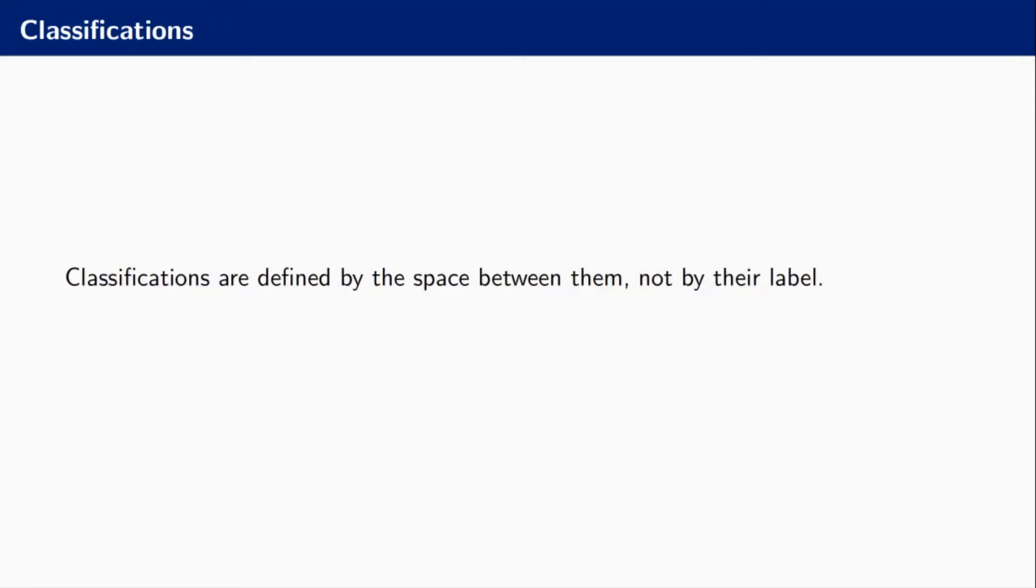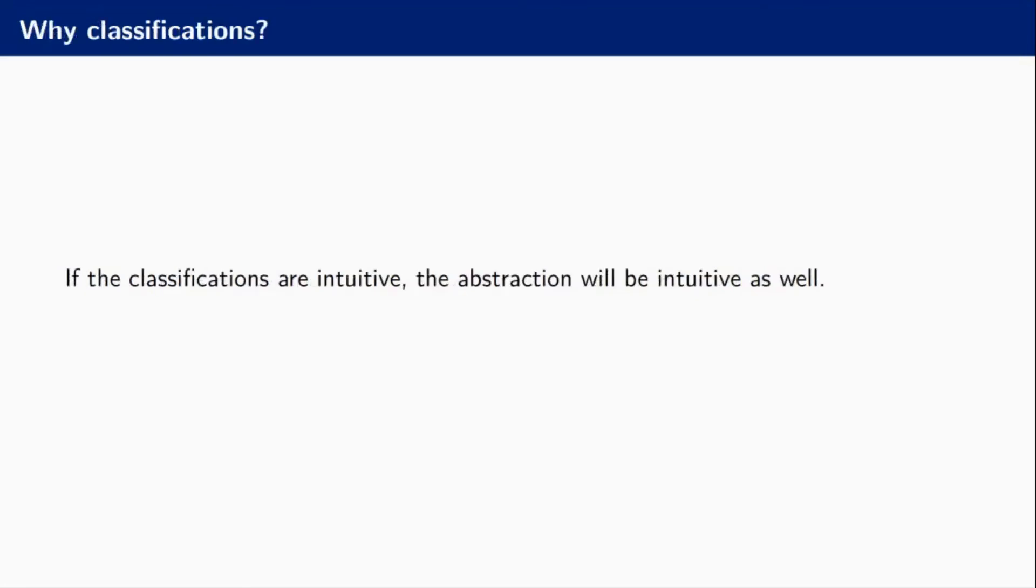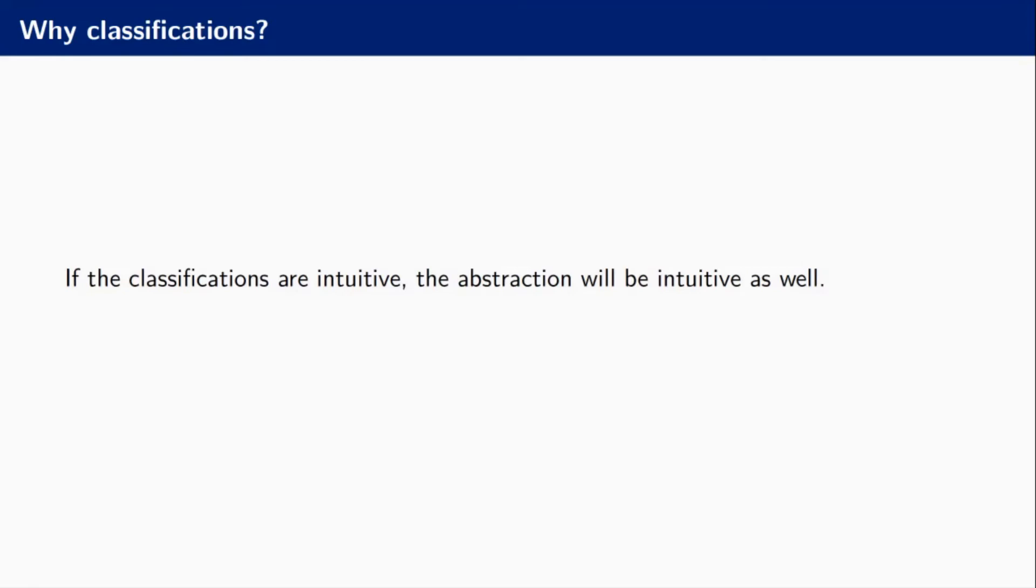Then the question is, why am I talking about that at all? What's interesting is if you have a good classification, if you have for instance an access token and there is one way to create it, one way to delete it, and one way to update it, a good abstraction will fall out of that. A good API will just fall out of that. If I know where to look for things, if your user knows where to look for things, this is intuitive and this is going to be a good API.